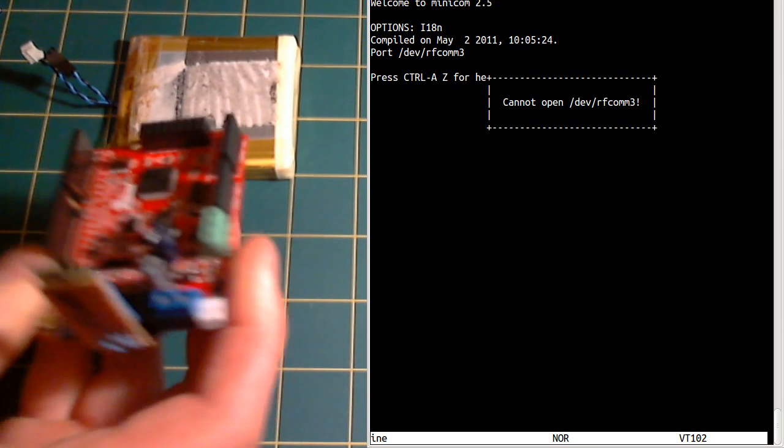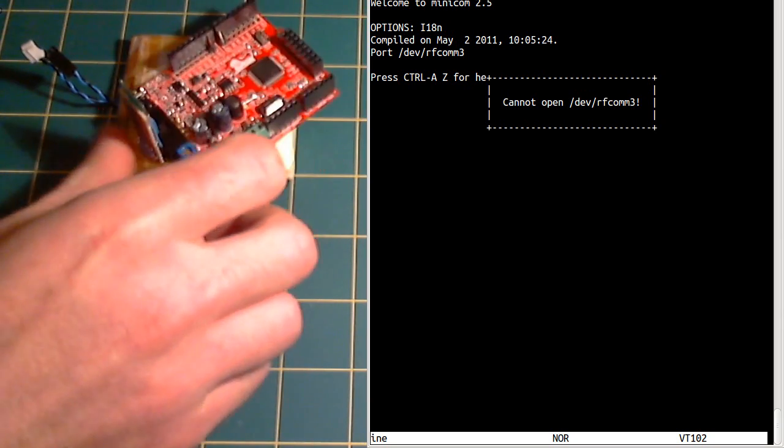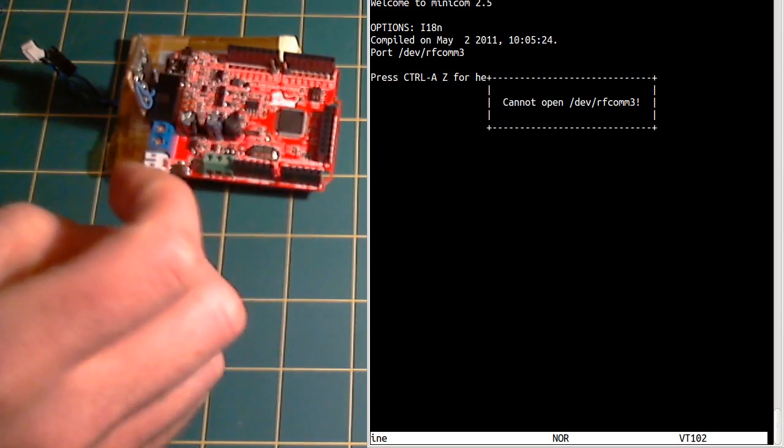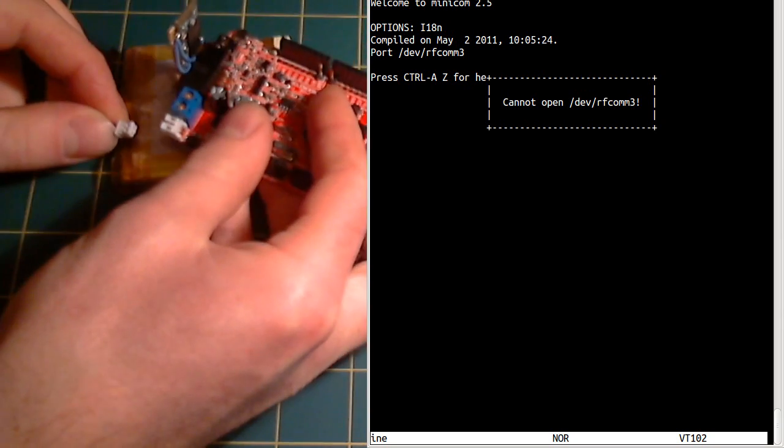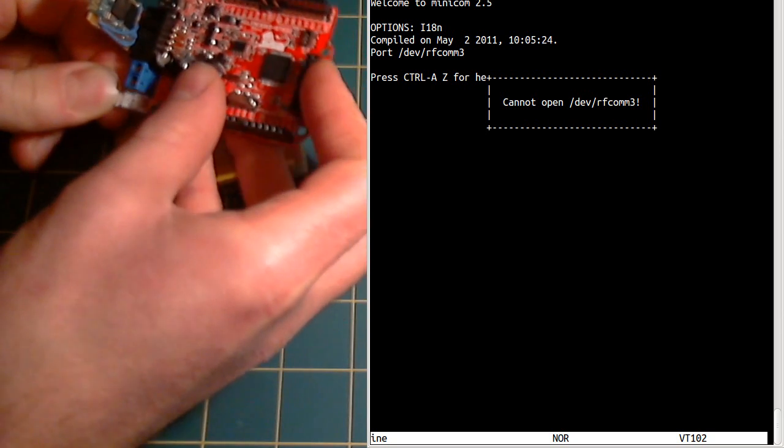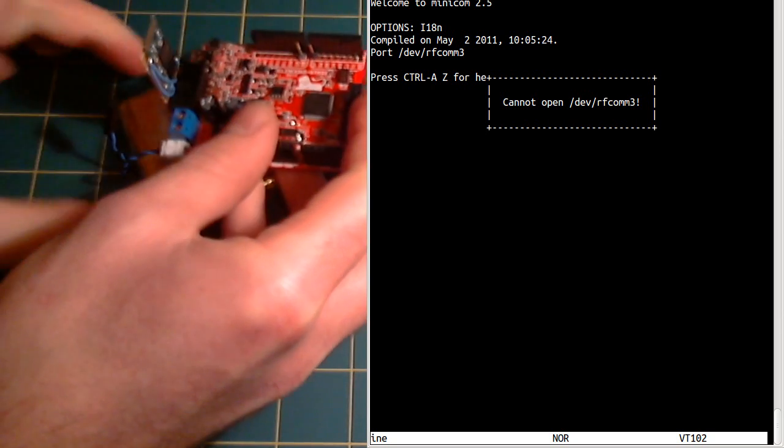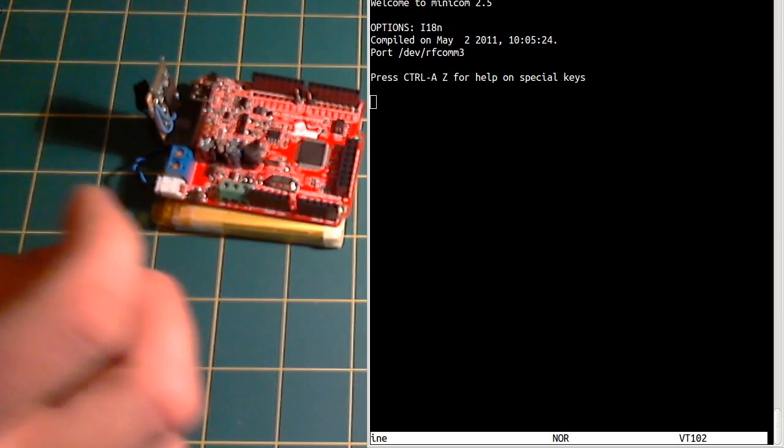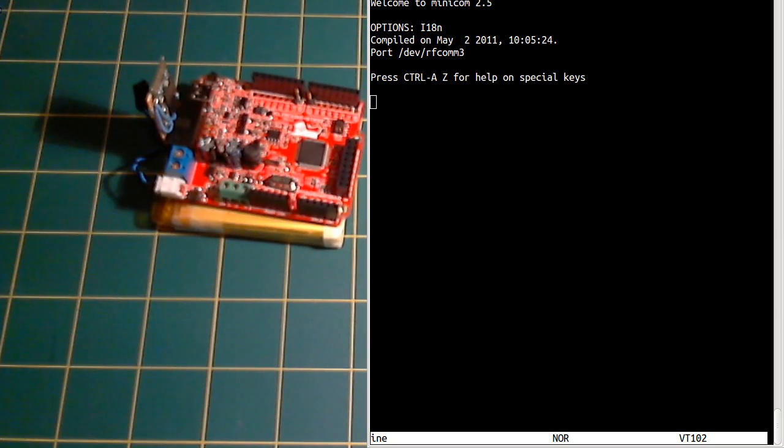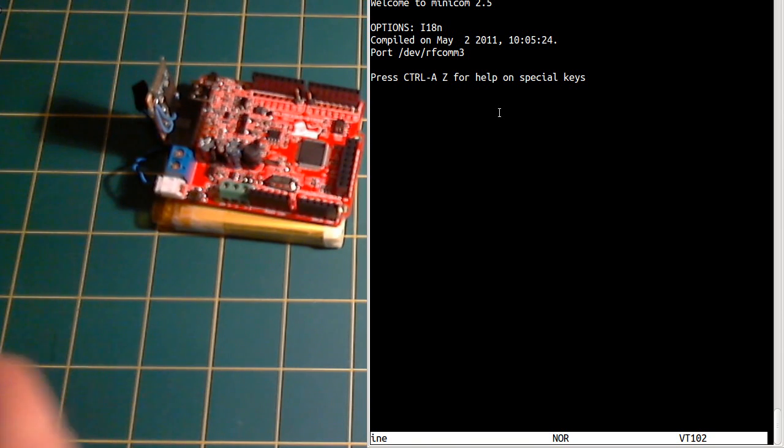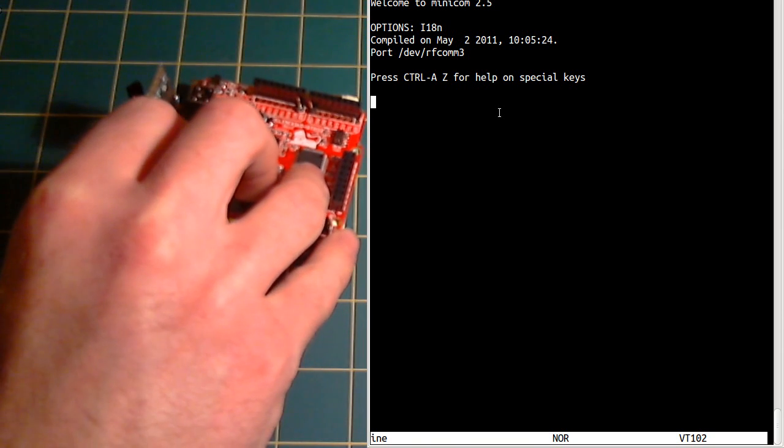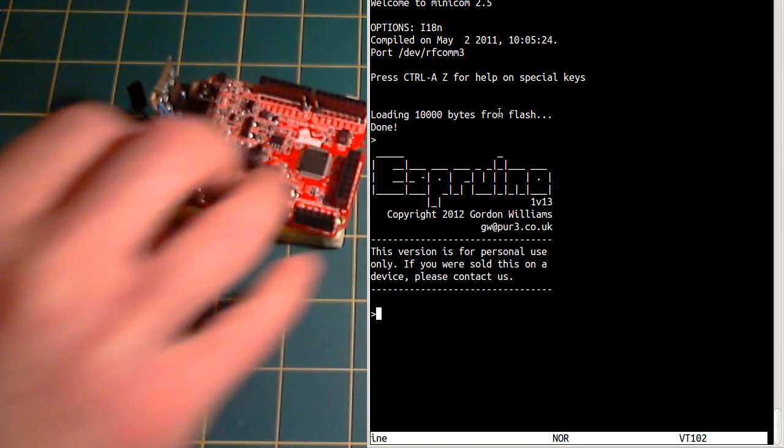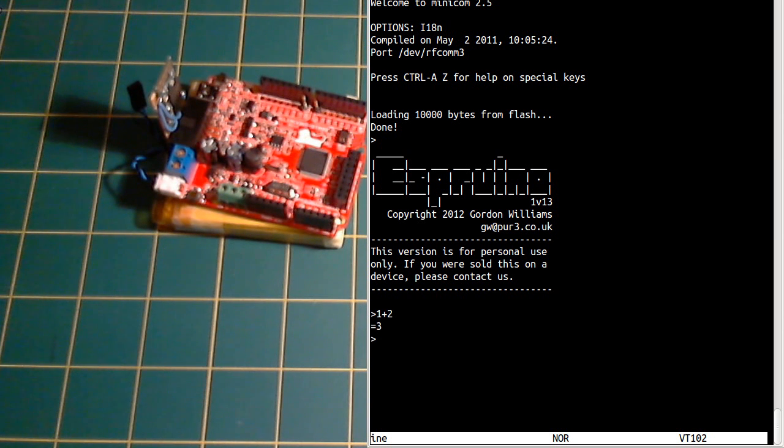And then I'm going to stick this lithium ion battery on it as well. So now you can see on the right hand side this terminal has just popped up. If I reset it, you'll see it pops up with the Espruino prompt and we can type commands and execute them.